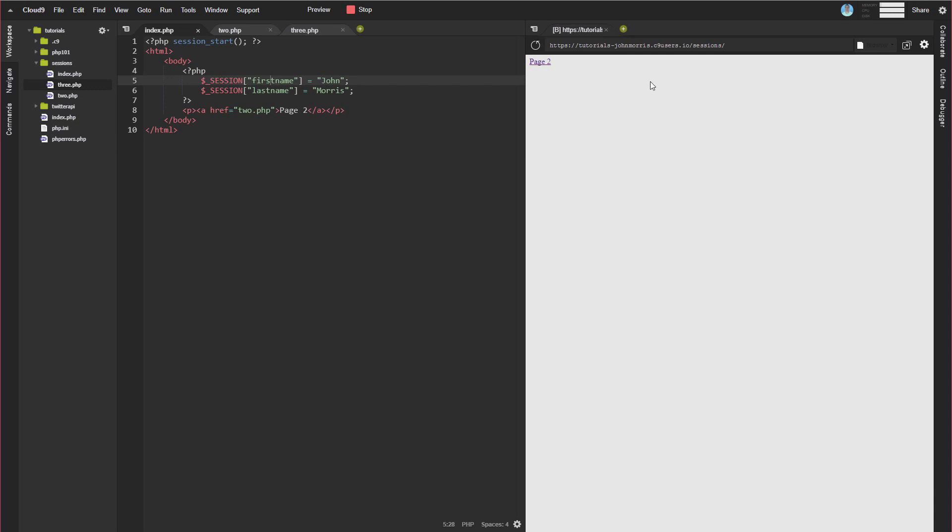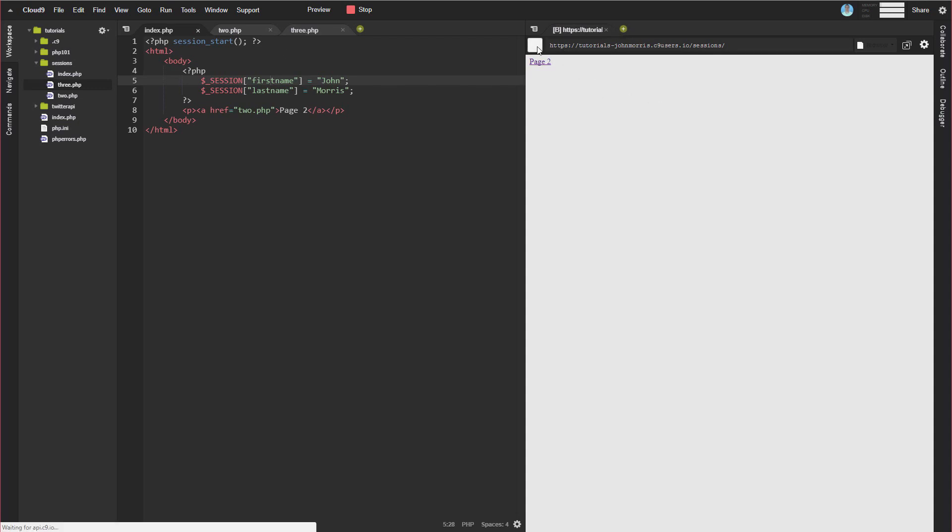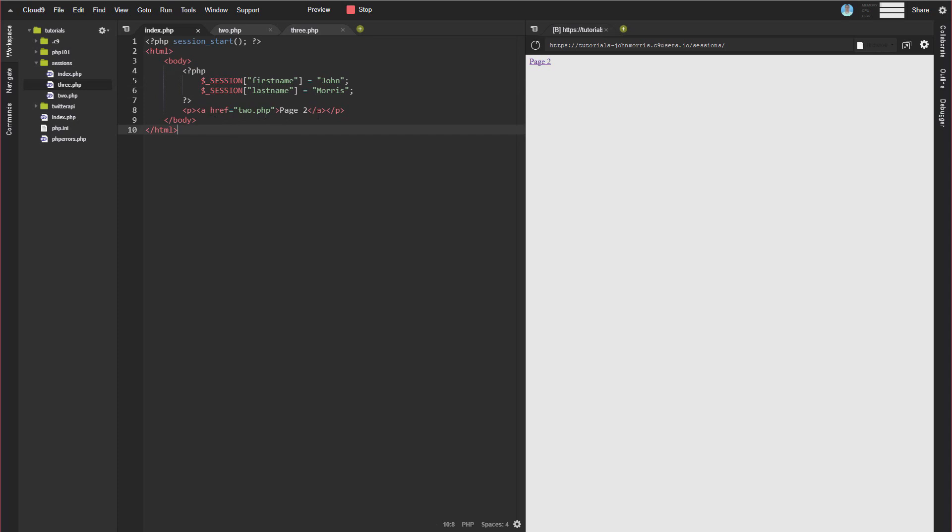Now if we look over here on our actual output page, you can see I'm on this index.php page. I'll just go ahead and refresh this. This isn't going to output anything. The only output on this page is actually our link to go to page two. So when we loaded this page, we started the session and we set these variables. And now we're going to go to page two.